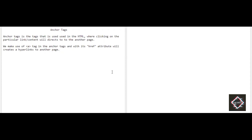If you watch this video right till the end, I'm going to assure you that you'll be good enough working with anchor tags. Starting with the definition — what are anchor tags? Anchor tags are used in HTML where clicking on a particular content or a link directs you to another page. Assume that you have visited a website and you see a lot of buttons — as soon as you click a button or a link, another page will display.